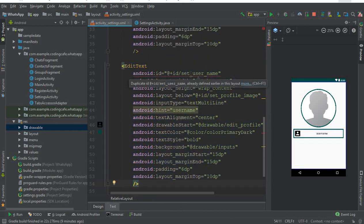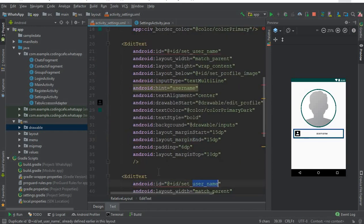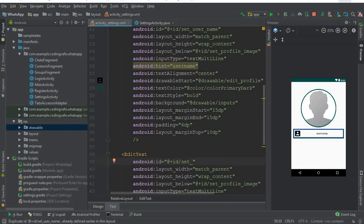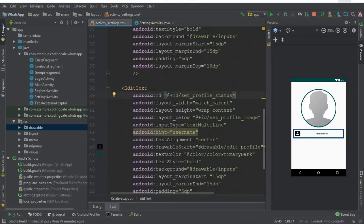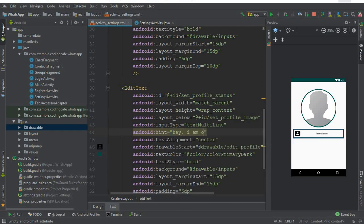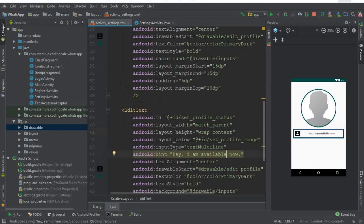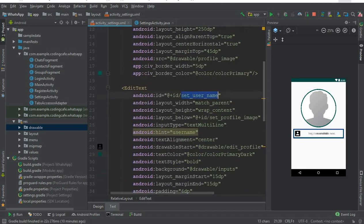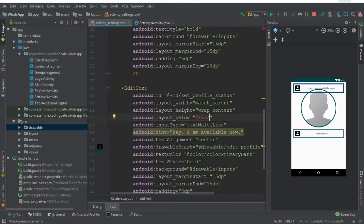Copy and paste this EditText for the status field. Remove what we don't need, change the ID to set_profile_status, and change the hint to 'User Status' or you can say 'Hey, I am online' or 'Available' — whatever you want, this is just the hint. This status EditText should be positioned below the username, so copy the username ID and paste it in the layout below attribute.